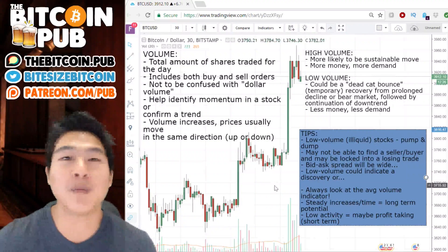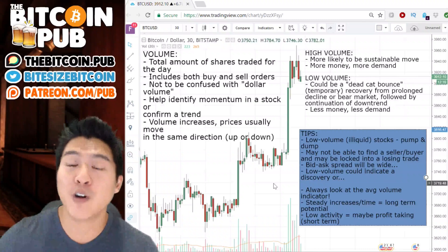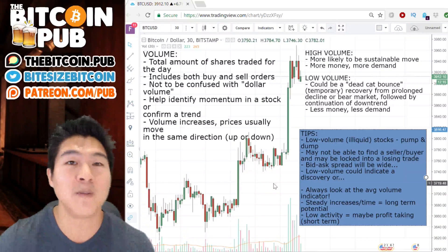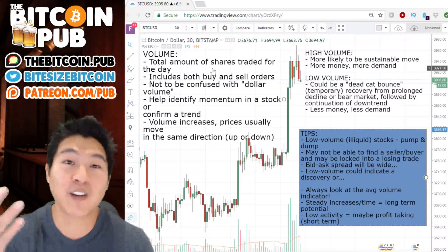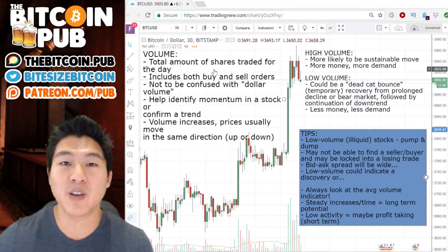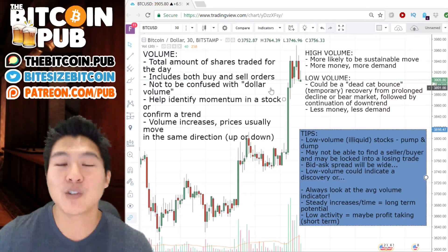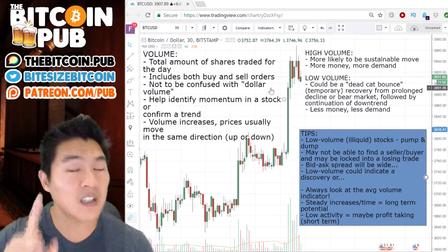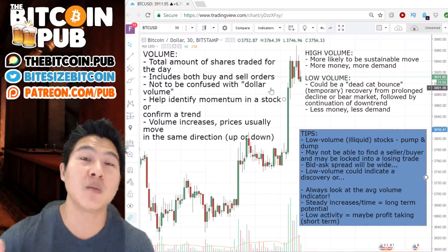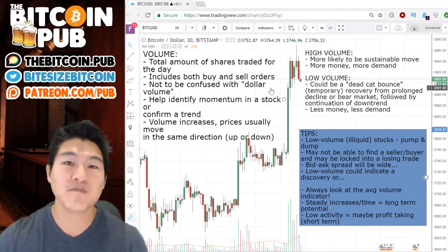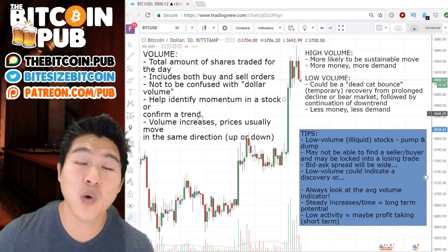We're going to be talking about volume. Volume isn't too complex, but there are actually a couple of things that are really juicy that we can glean from it — how volume helps us understand the confirmation or reversals of trends within a stock. Volume is easy to calculate; it's actually calculated for you in many systems like TradingView.com. Volume is simply the total amount of shares traded for the day. It includes both buy and sell orders and is not to be confused with dollar volume. What we really want to care about is the volume that was bought and/or sold.